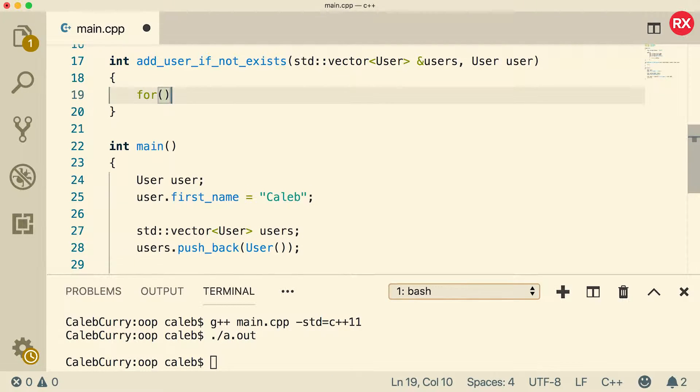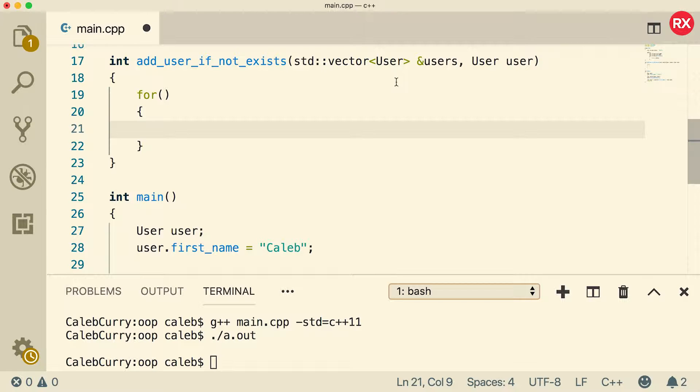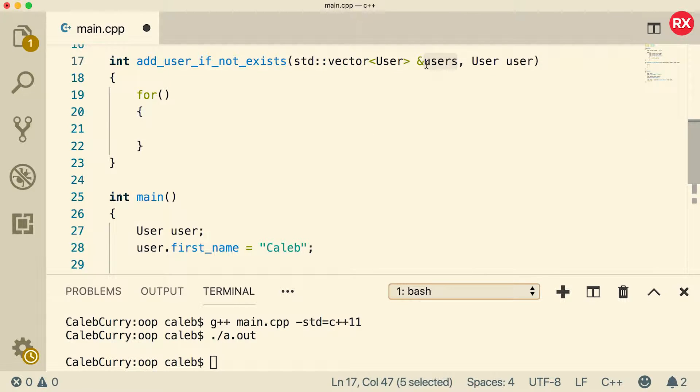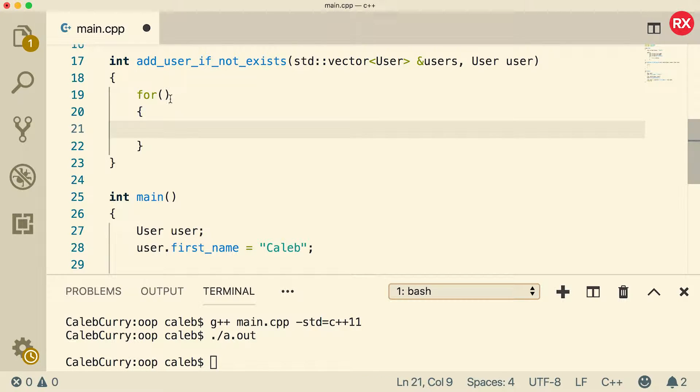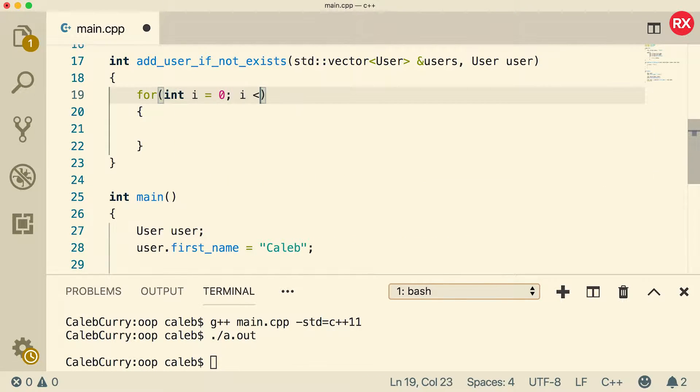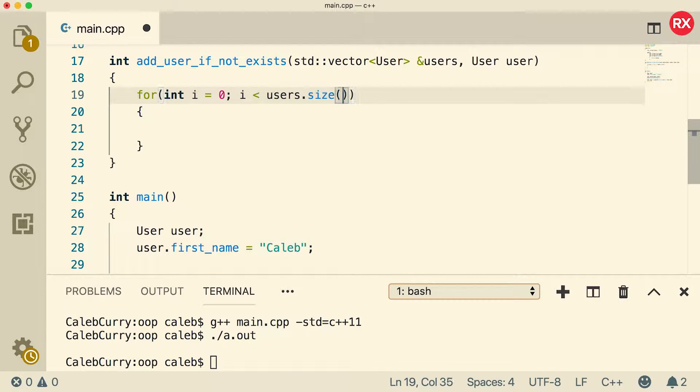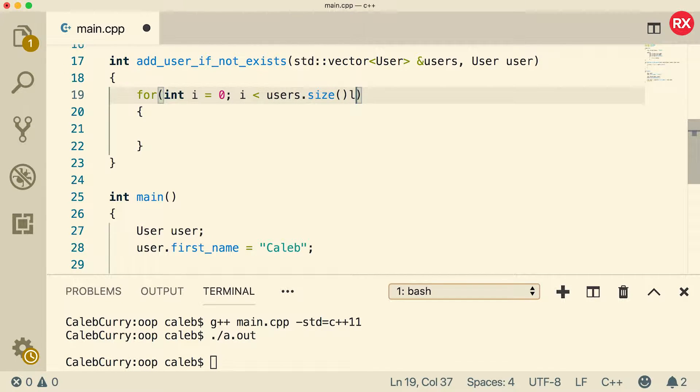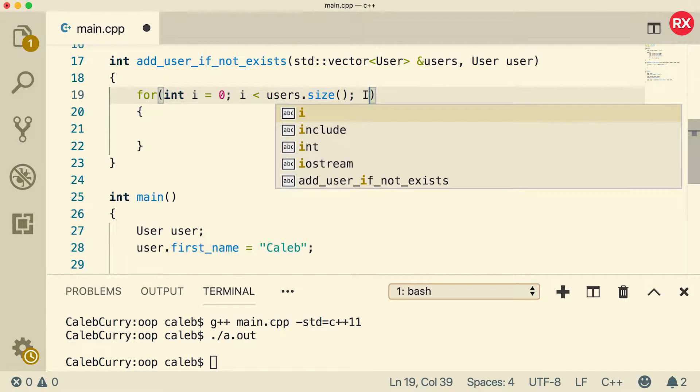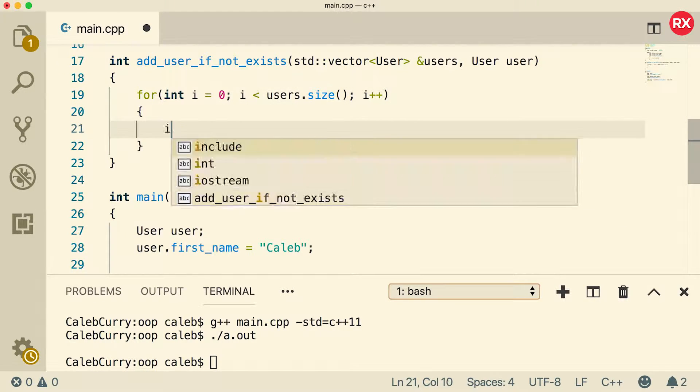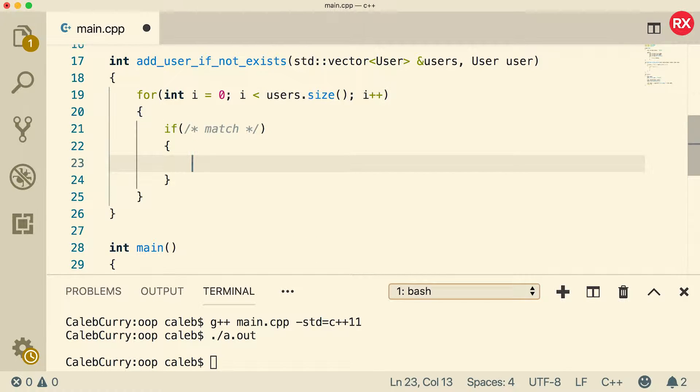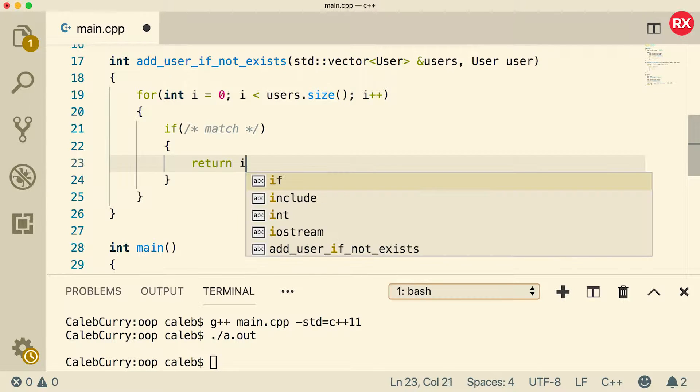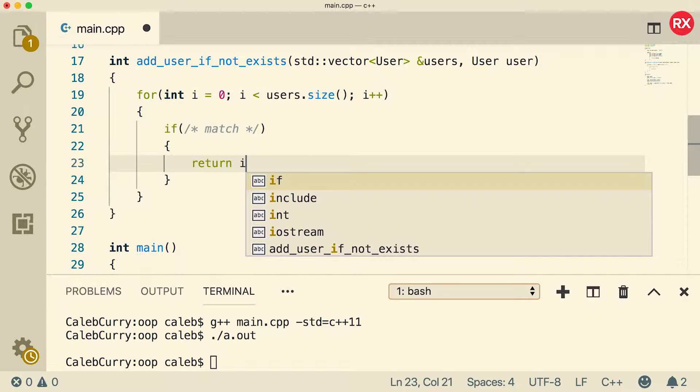And here's what we're going to do. We're going to do a for loop and basically iterate through each of the elements inside of users and see if any of them have the same data as this one here. So int i equals zero, i less than users dot size, i plus plus. Now we can do a comparison. And if they match, then here's what we're going to do. We're just going to return the index of that user. So we'll just return i.